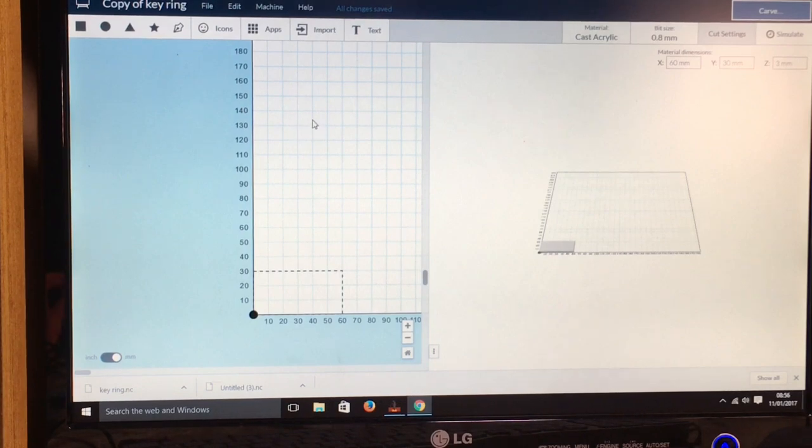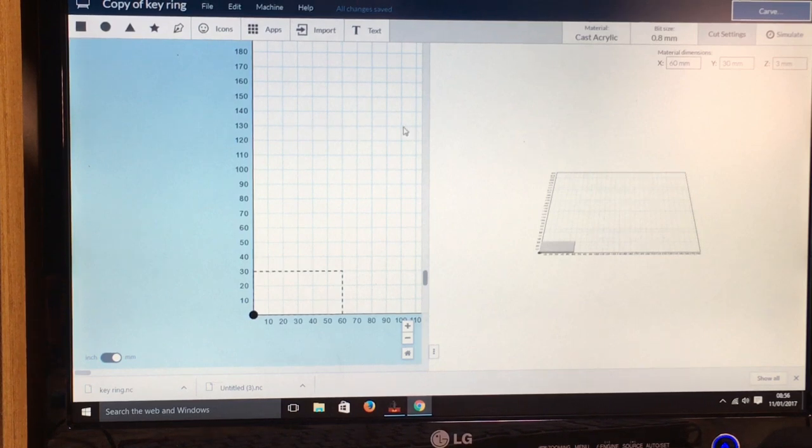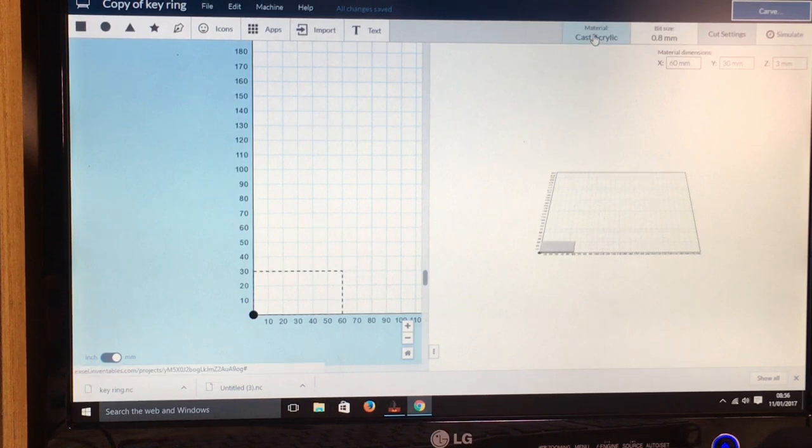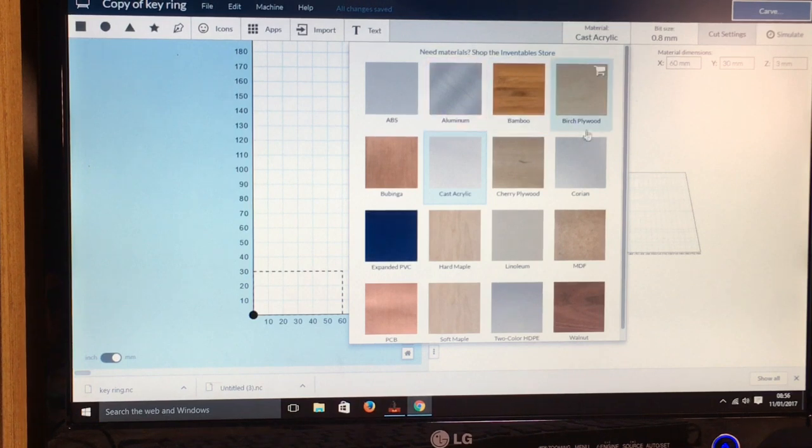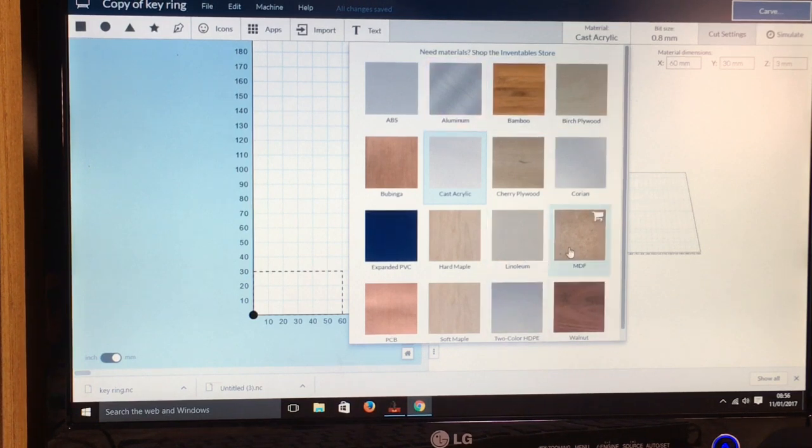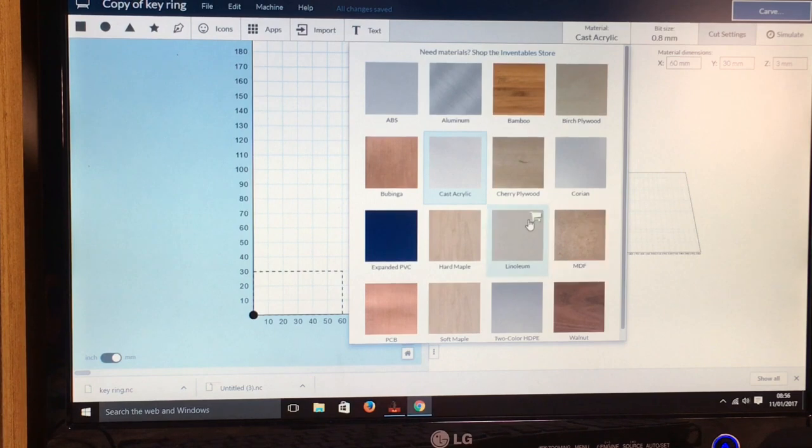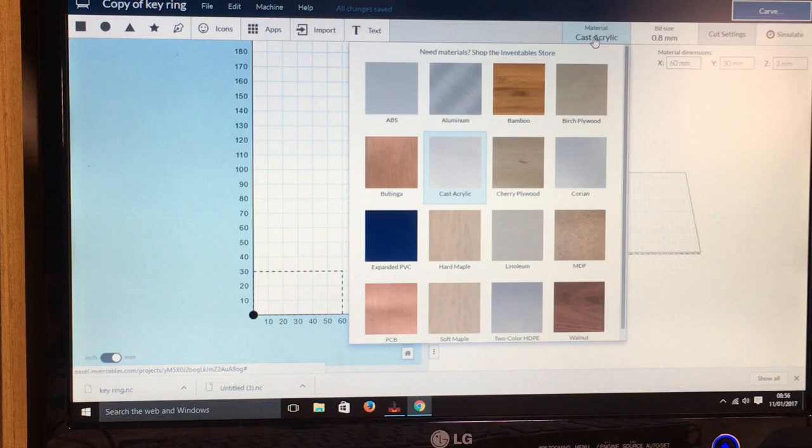First off, you need to select the material type you're using, and there's various different types of material. Obviously if the material you're using is not in here, use something which is a similar density.